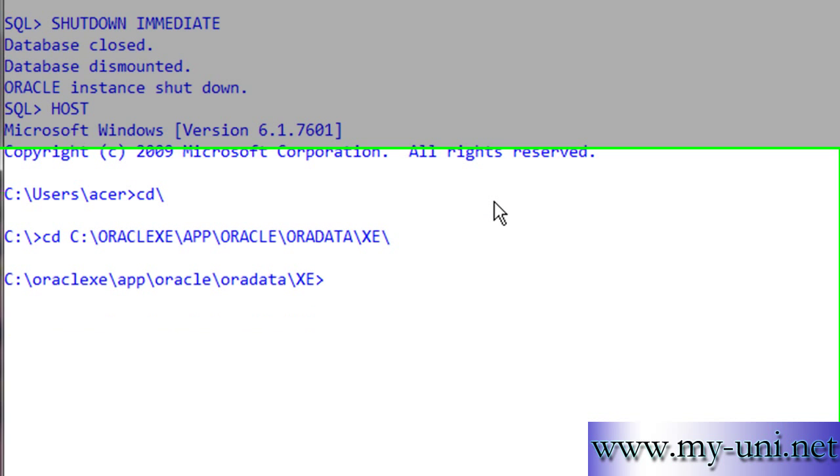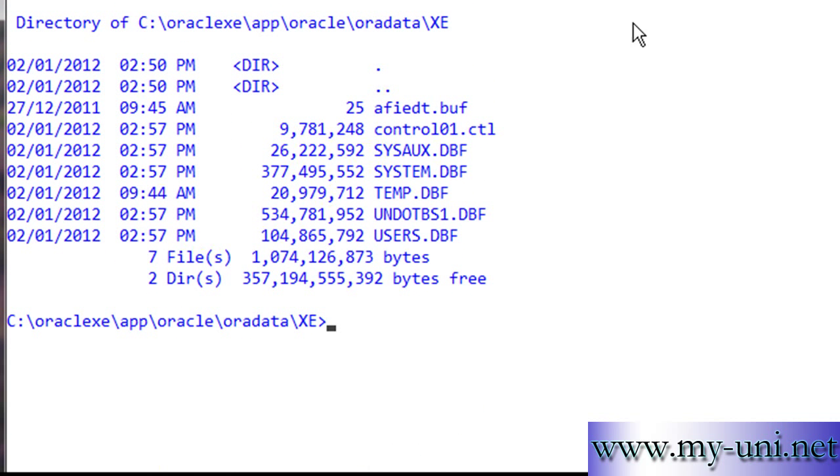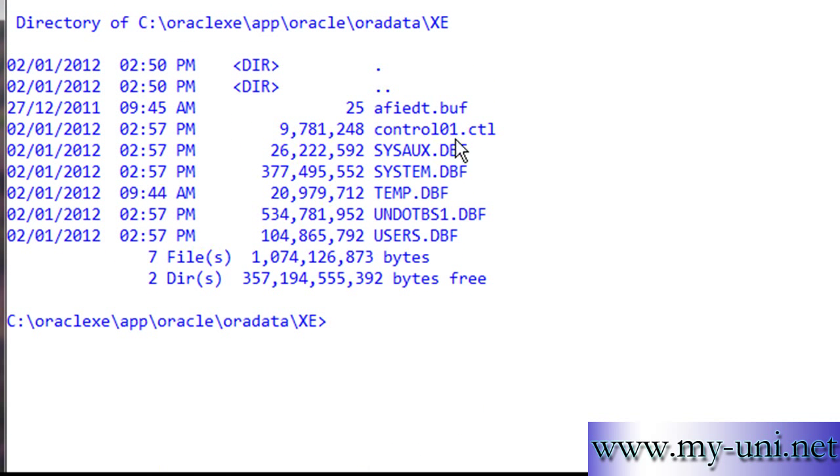This is the directory. You can see we still have one control file. The database will look for three control files when we start it up again.